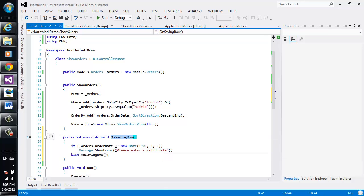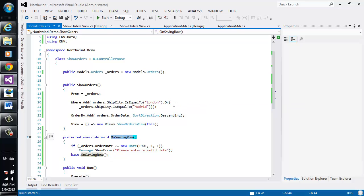Now the on saving row event will happen whenever a row is changed and the user is about to leave either the row or the screen or the application itself. Let's see how it works.